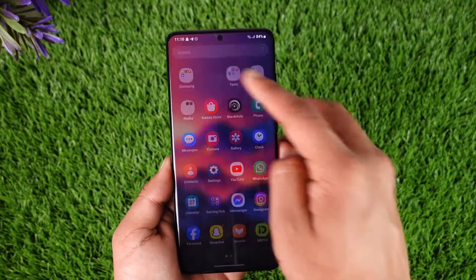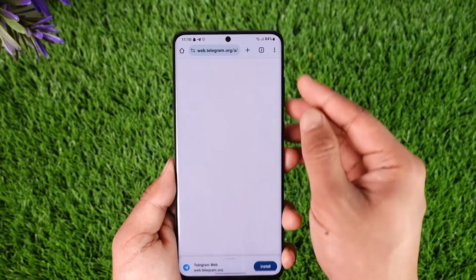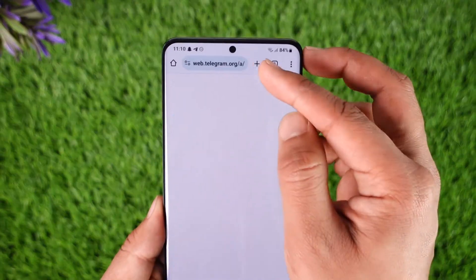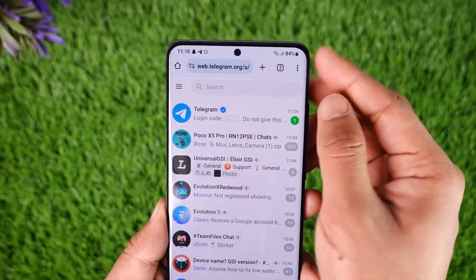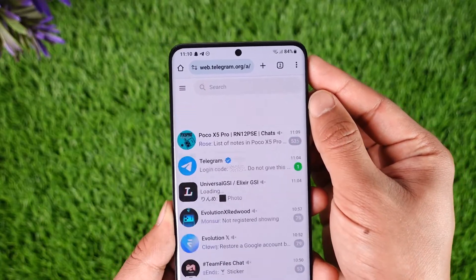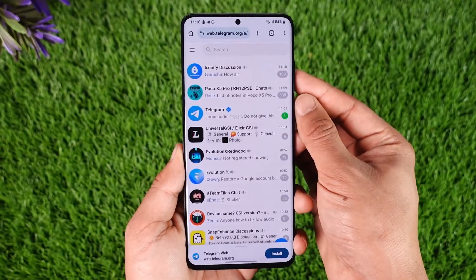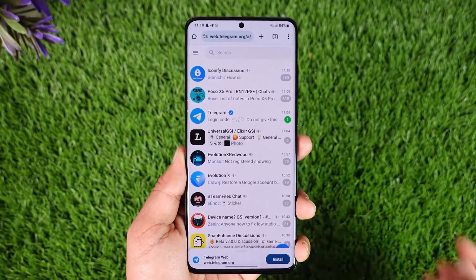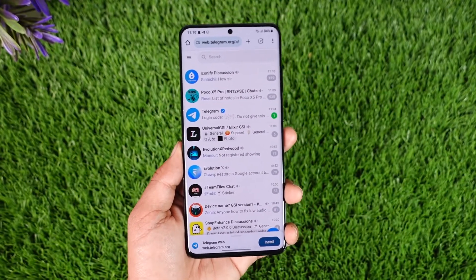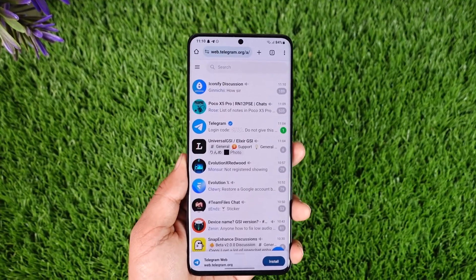To disable that filtering, we cannot do this from the Telegram app. Instead, you have to open your browser and go to web.telegram.org — that is web.telegram.org — which is the web version of Telegram.